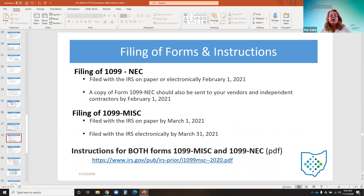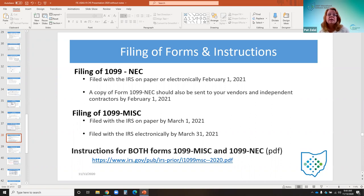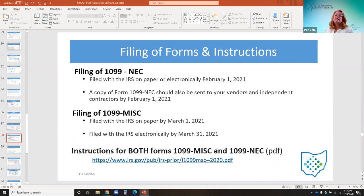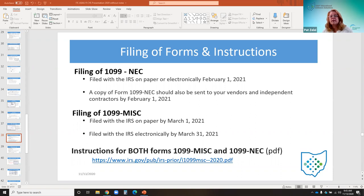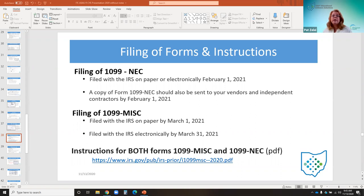Regarding filing dates: the 1099 NEC form must be mailed to the vendor and filed with the IRS by February 1st, 2021 — normally January 31st, but that falls on a Sunday this year. These dates apply whether filing on paper or electronically. The 1099 miscellaneous form, if submitted by paper, is due to the IRS by March 1st, but for electronic filing it is due by March 31st. Instructions for both forms can be found in PDF format at the provided link.